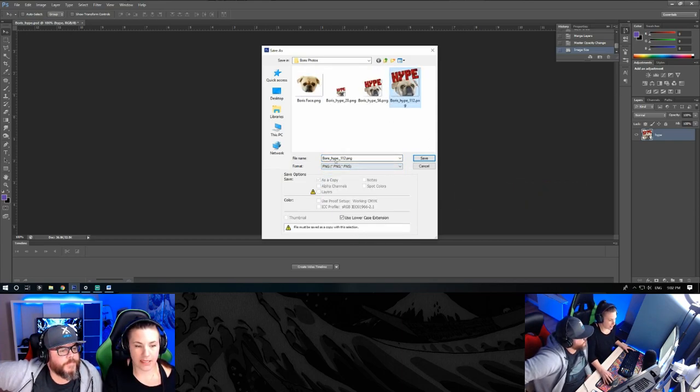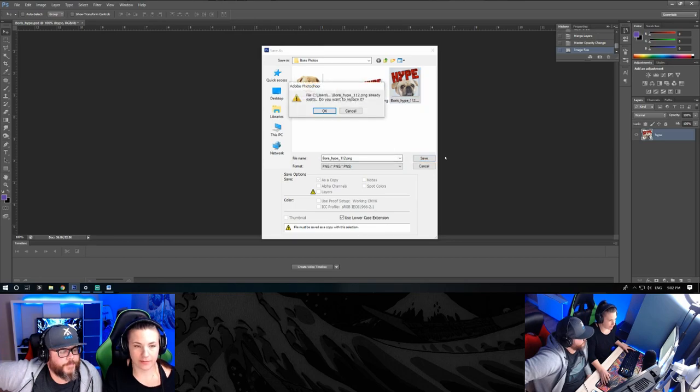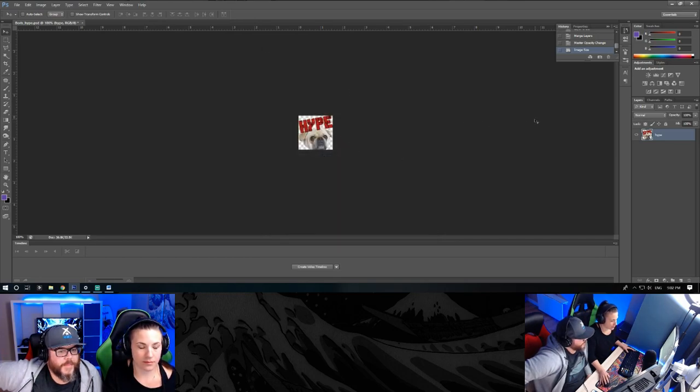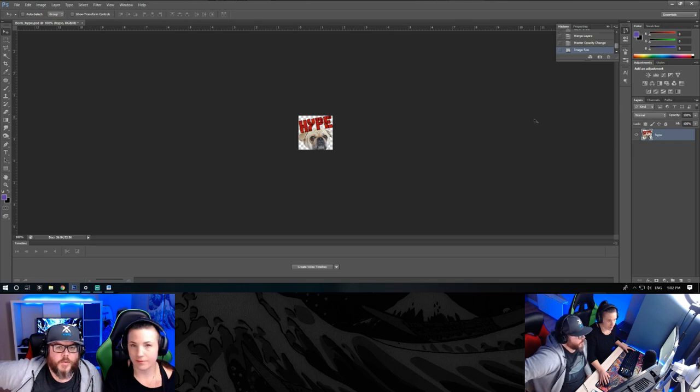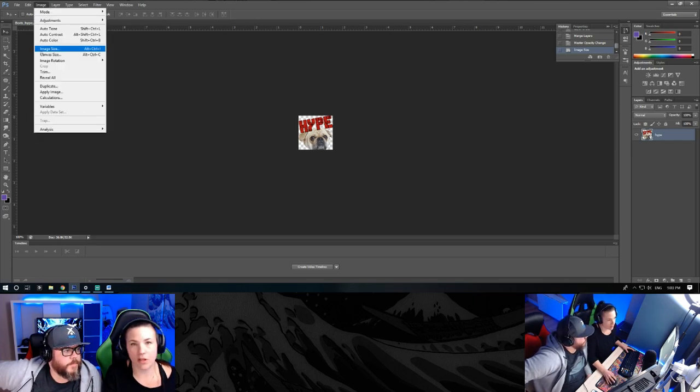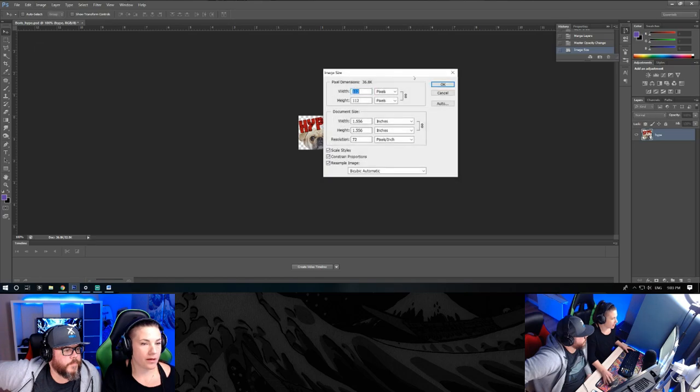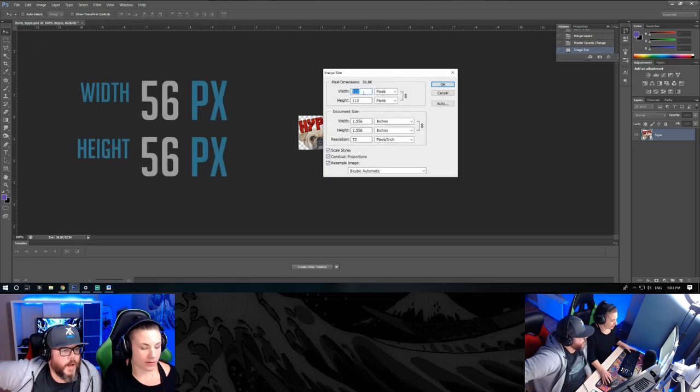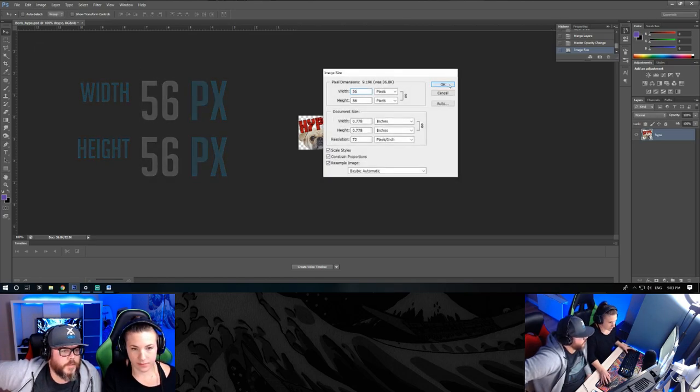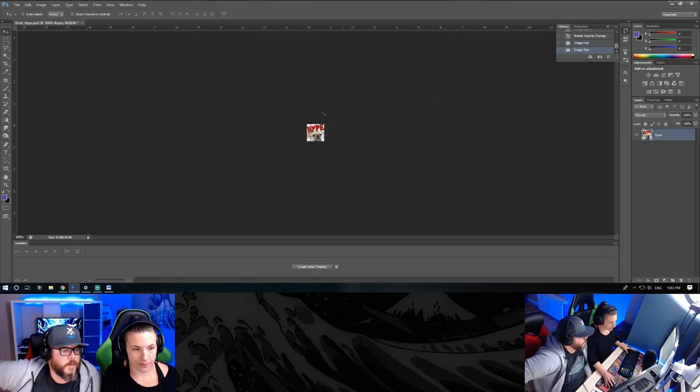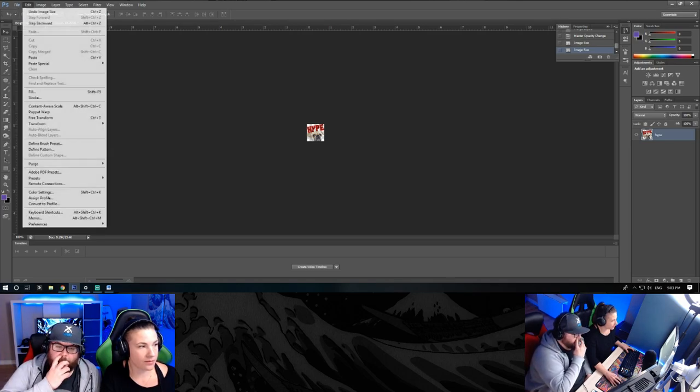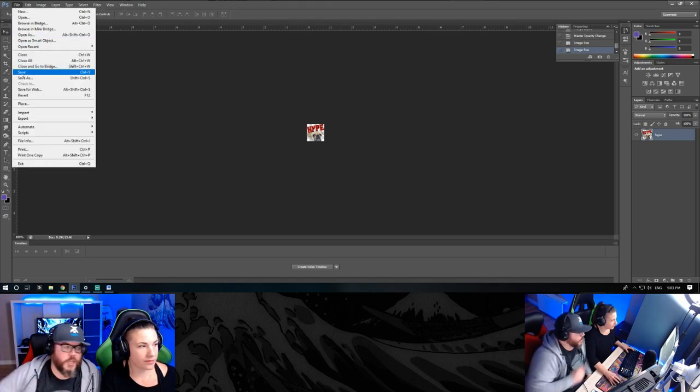Now on to the second size. You follow the same steps. And now this one is 56 pixels. Simple as that. Save it as a PNG again.